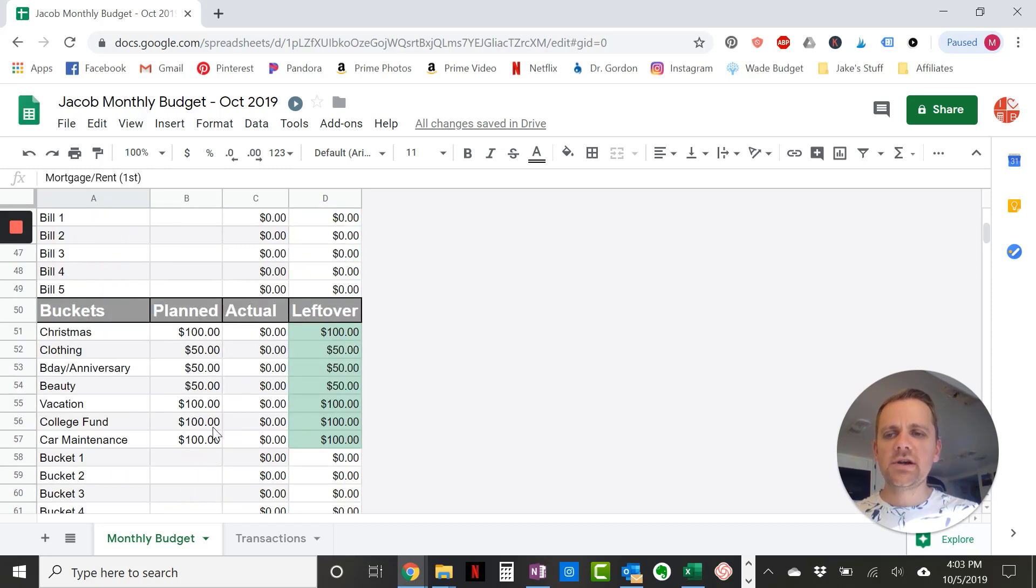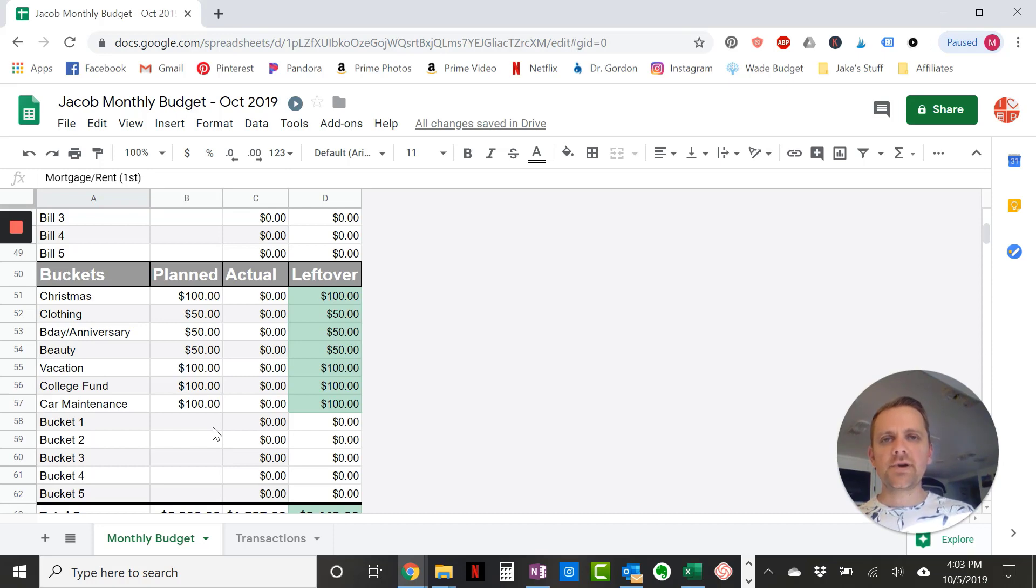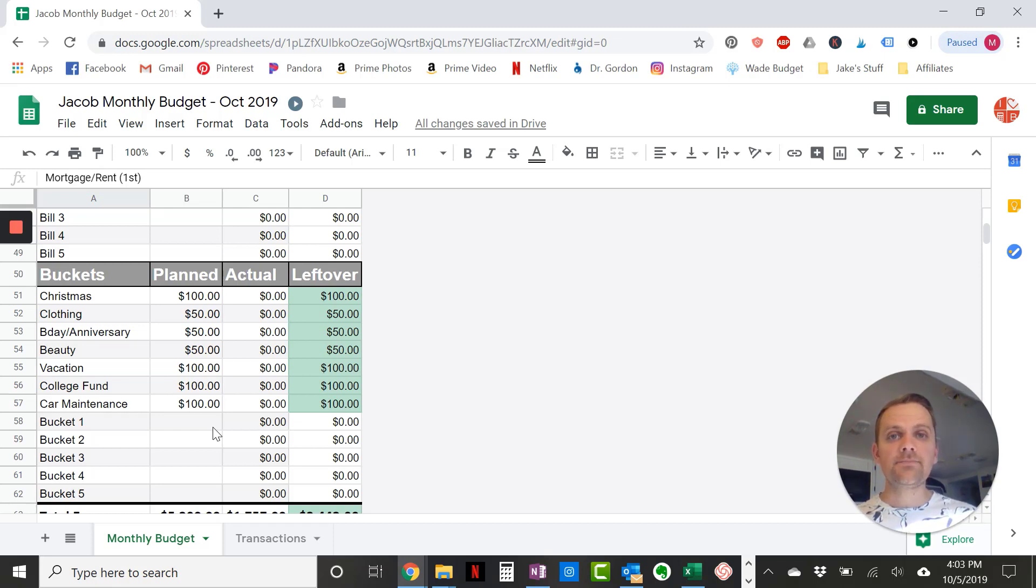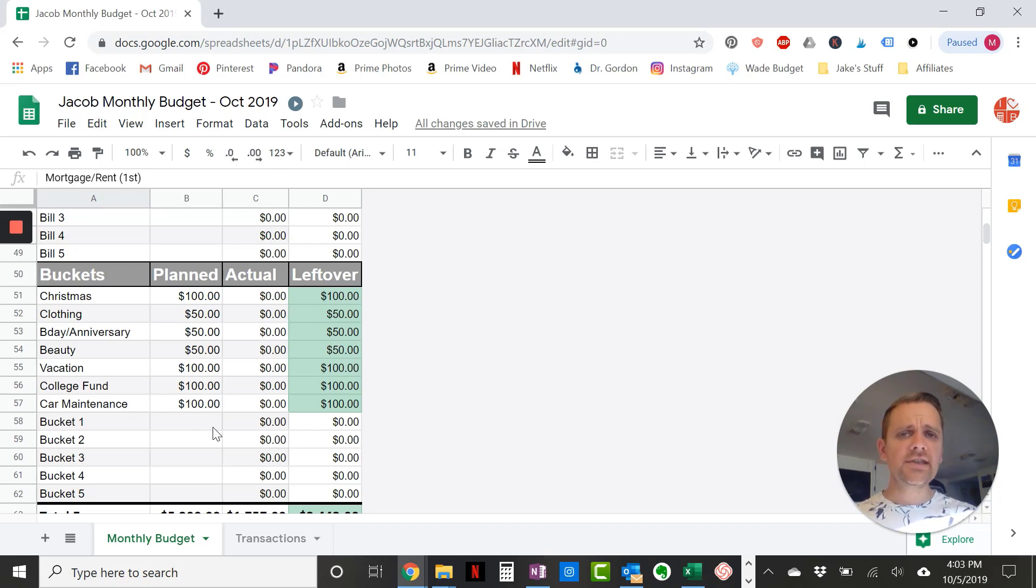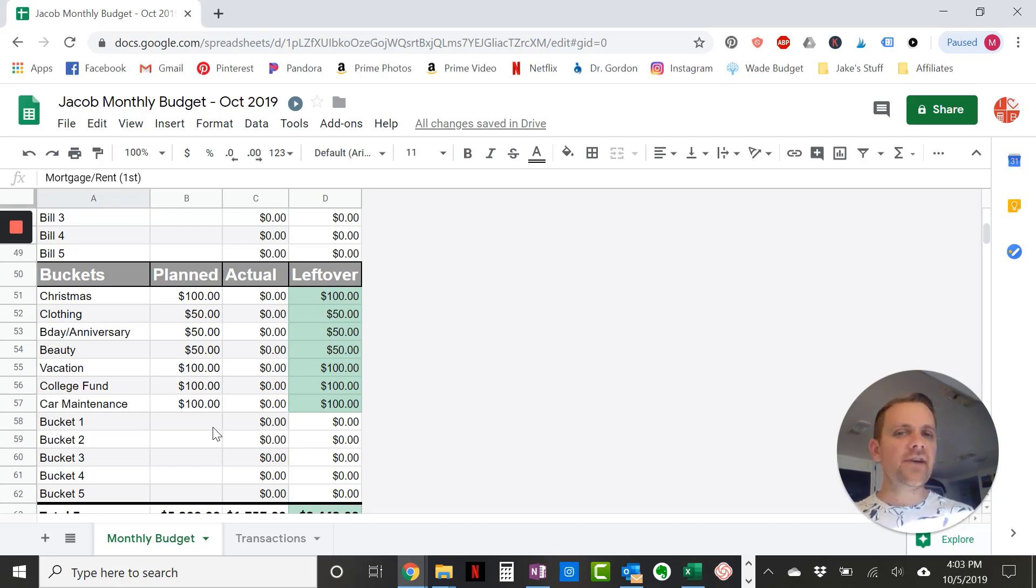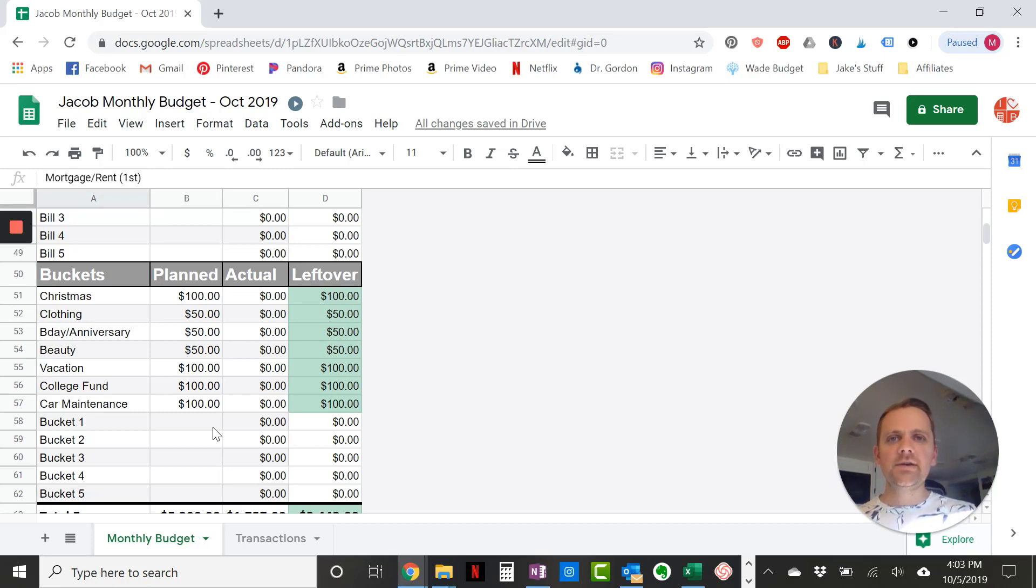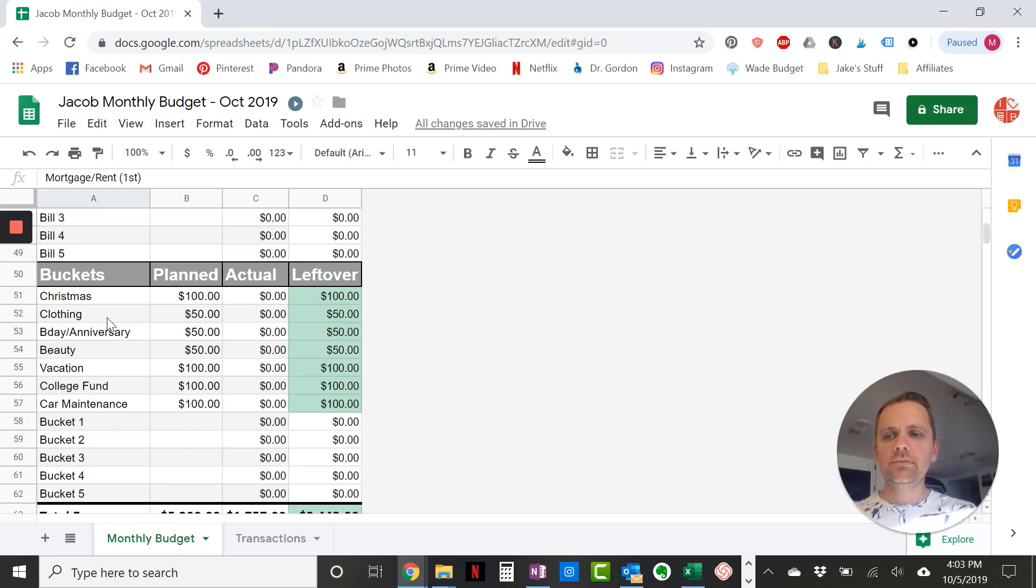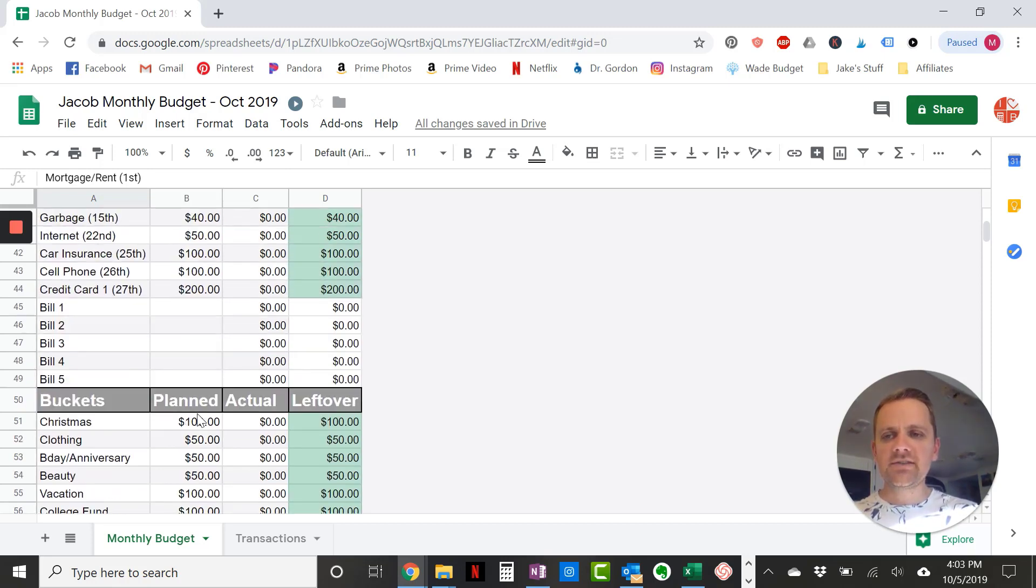And then the last section is the bucket section. This is where you have, I call them savings buckets. Those buckets are buckets of money that you slowly strategically put money away into so that when that expense comes up, the money's already there. These are infrequent expenses. These are not month to month expenses, right? So things like Christmas, something you can save toward things like, like for us, clothing isn't a monthly expense. So we save up for that birthdays or anniversaries or events or vacations, and then things like car maintenance, or maybe you're saving for a college fund or you're saving for a car replacement or a new computer. All of those things can fit into these buckets because they're infrequent expenses and you can plan for them, right? So make sure that you fill in some of these so you get in the habit of starting to save toward those things. So those are the four sections of the budget.